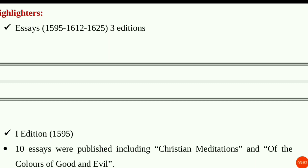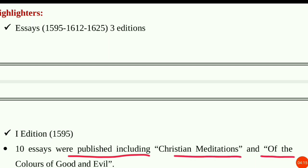Bacon's Essays were published in three editions: 1595, 1612, and 1625. Edition 1 (1595) contained 10 essays, including Christian Meditation and Of the Colors of Good and Evil.